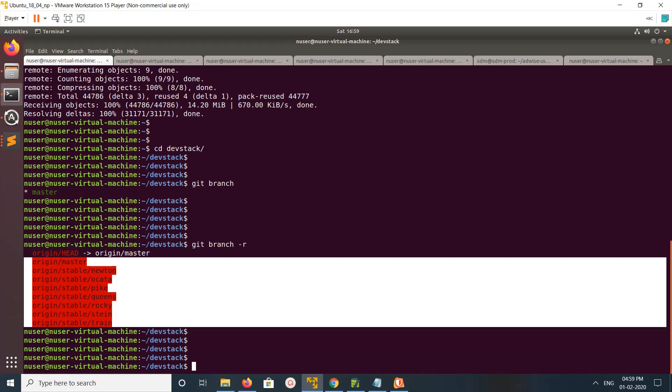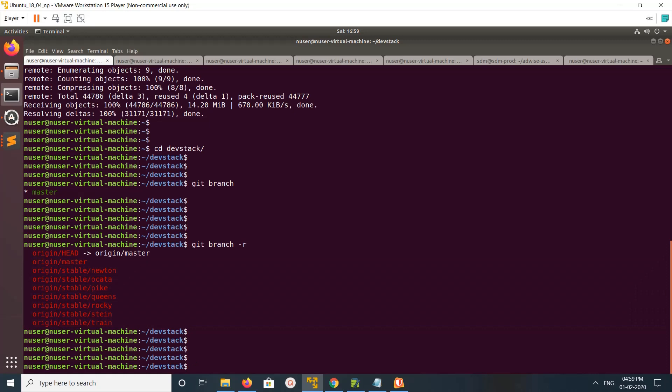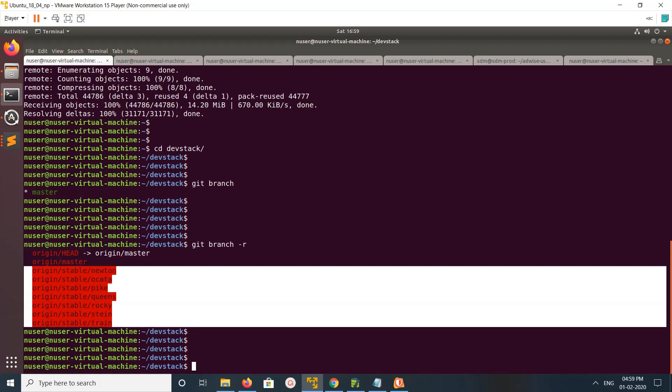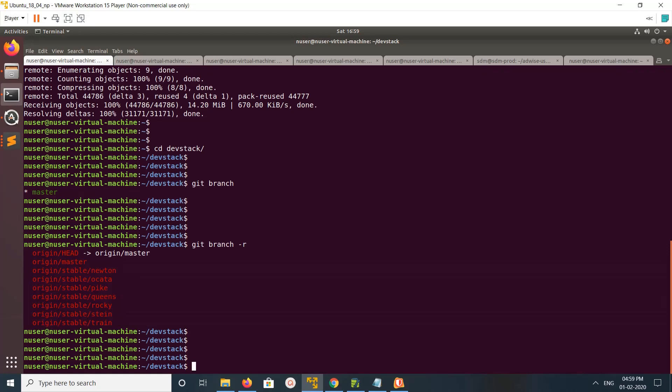which points to these remote branches. But there is one local branch named master, and that master is pointing to this remote master branch.